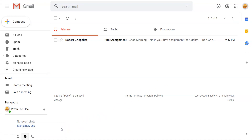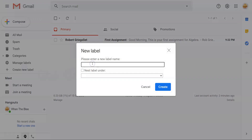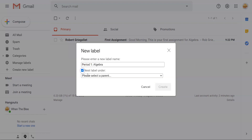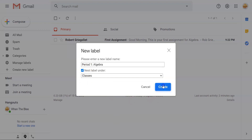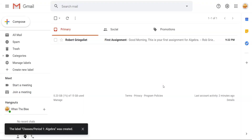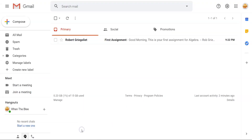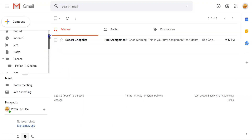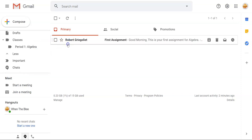You can easily create a label for each of your classes and nest them under a 'Classes' label. Make sure to be specific when naming your class labels — a period number may not be enough. Make sure to include the class topic as well. To organize an email into a new label,